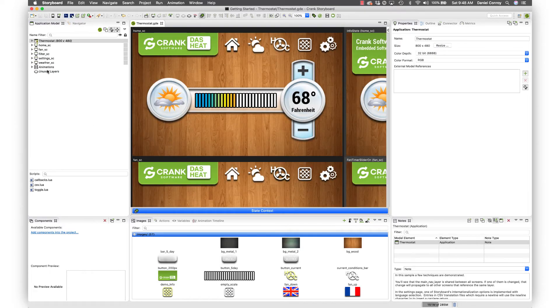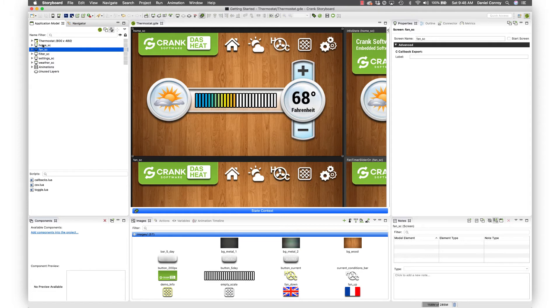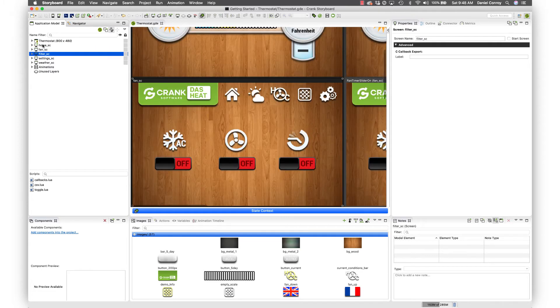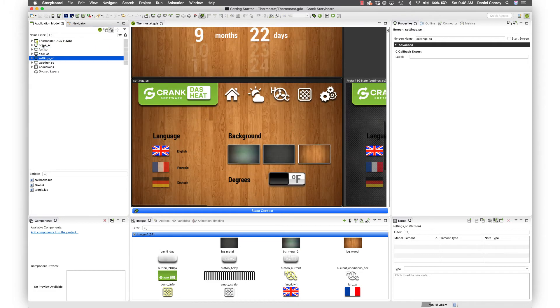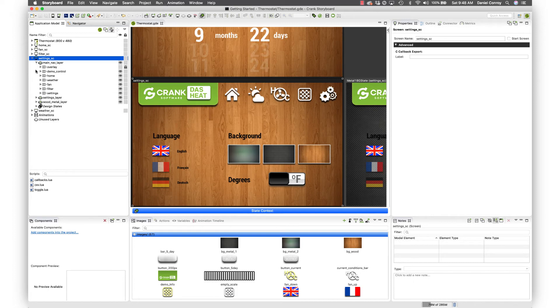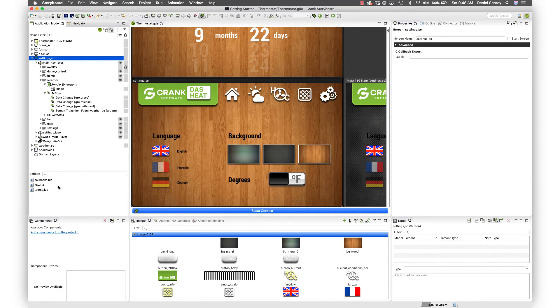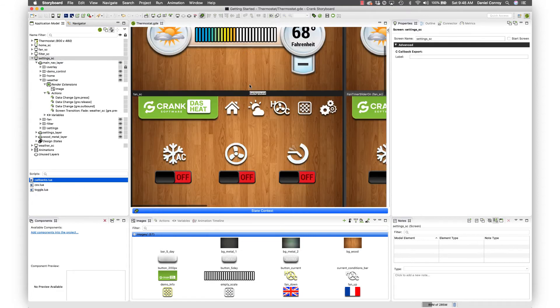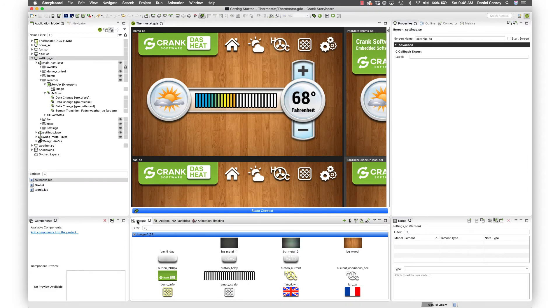This is the application model. You can see the different views: your home screen, fan, filter screen, setting screen. If you expand these, these are all the elements that make up your project and so on: actions, images, and so on. Here are some callback files that are part of the project. Down here are images, self-explanatory.